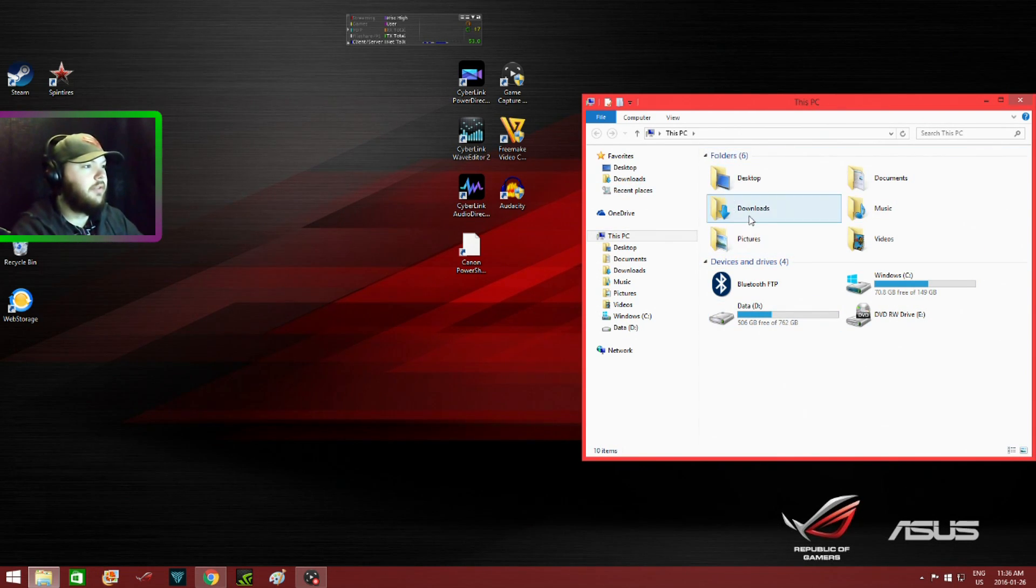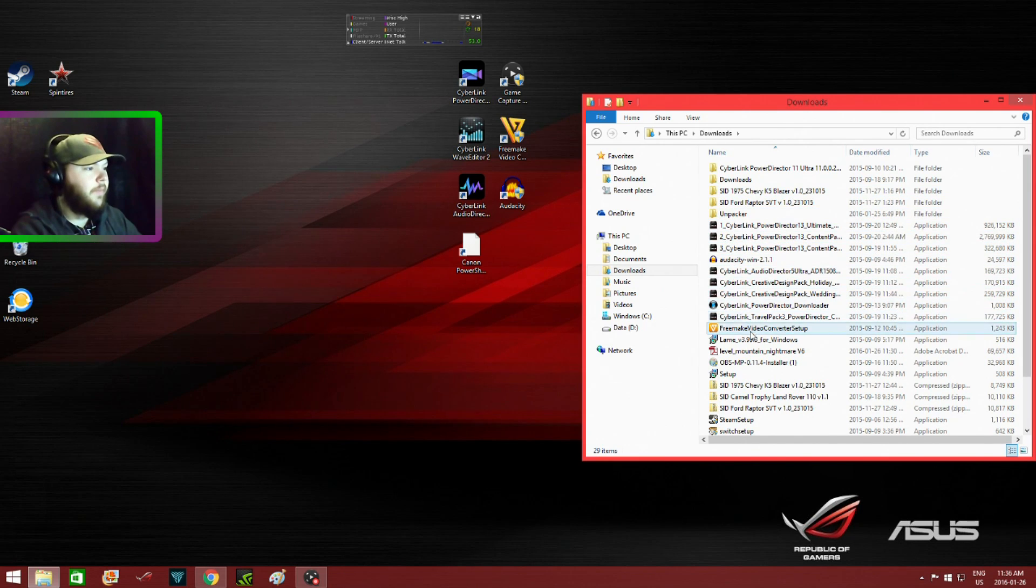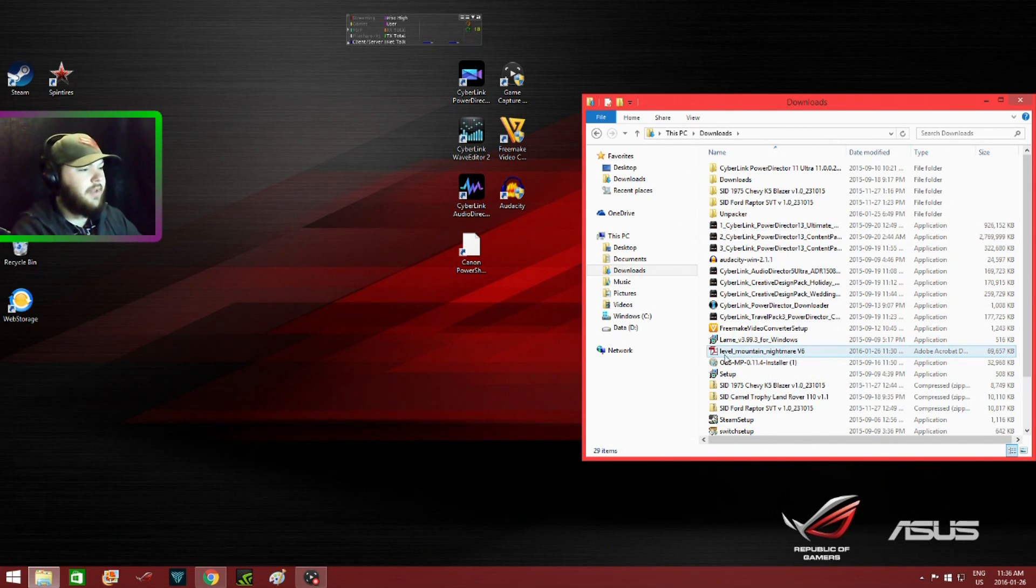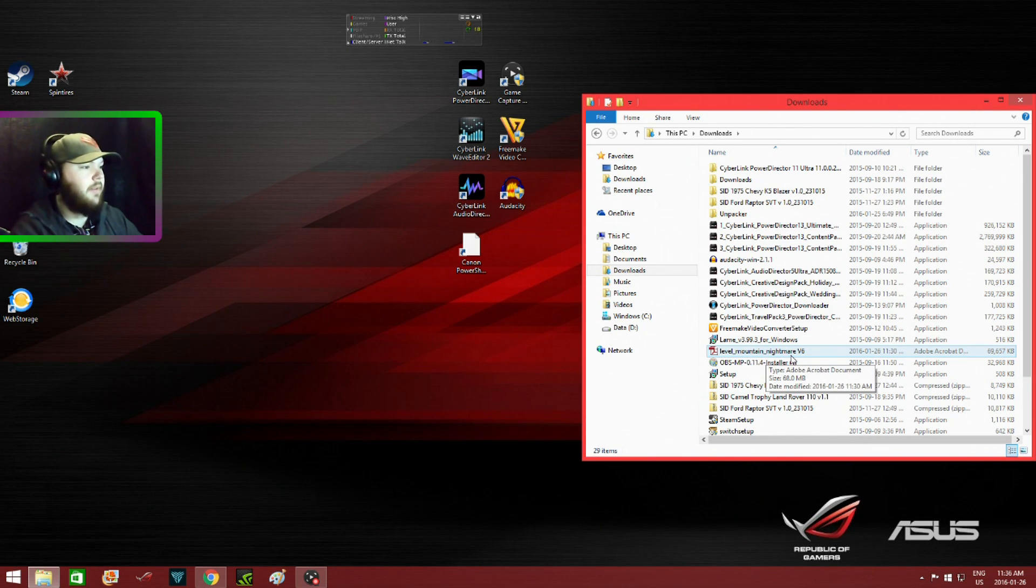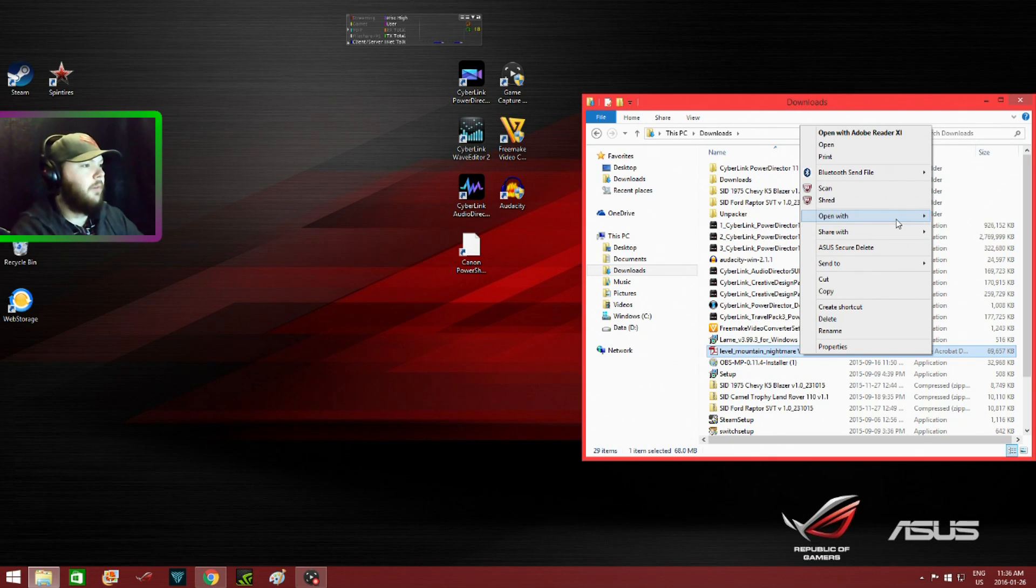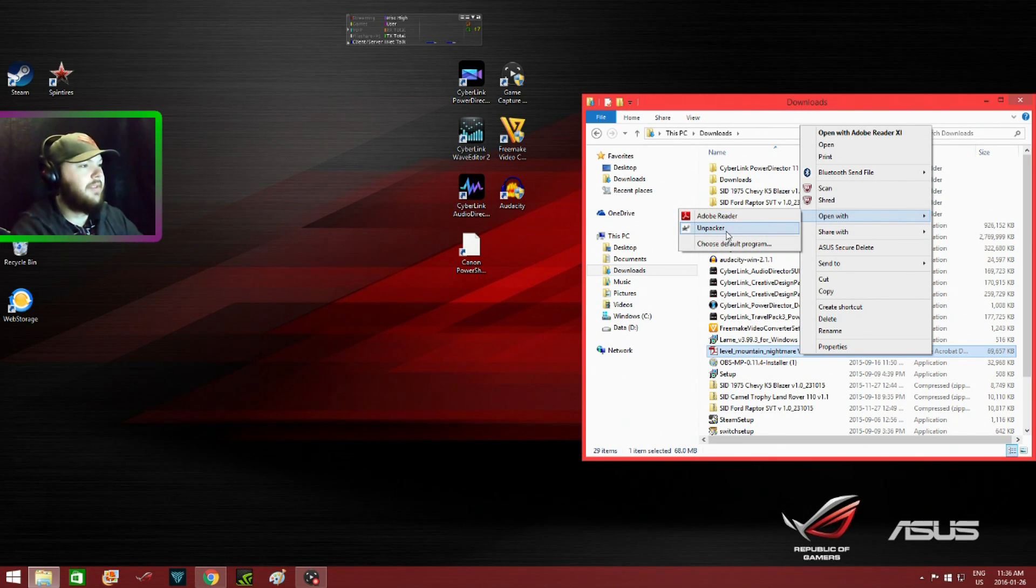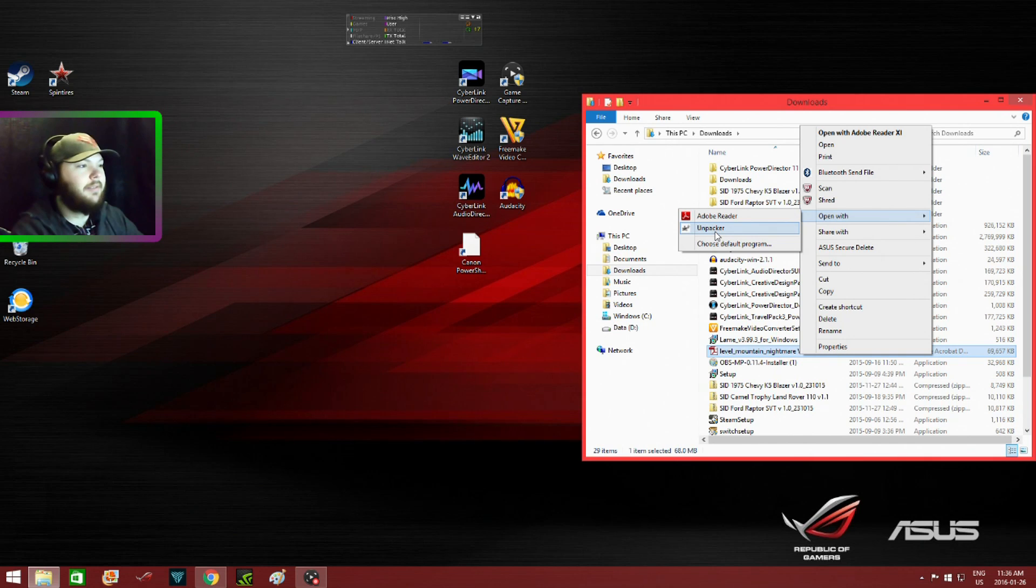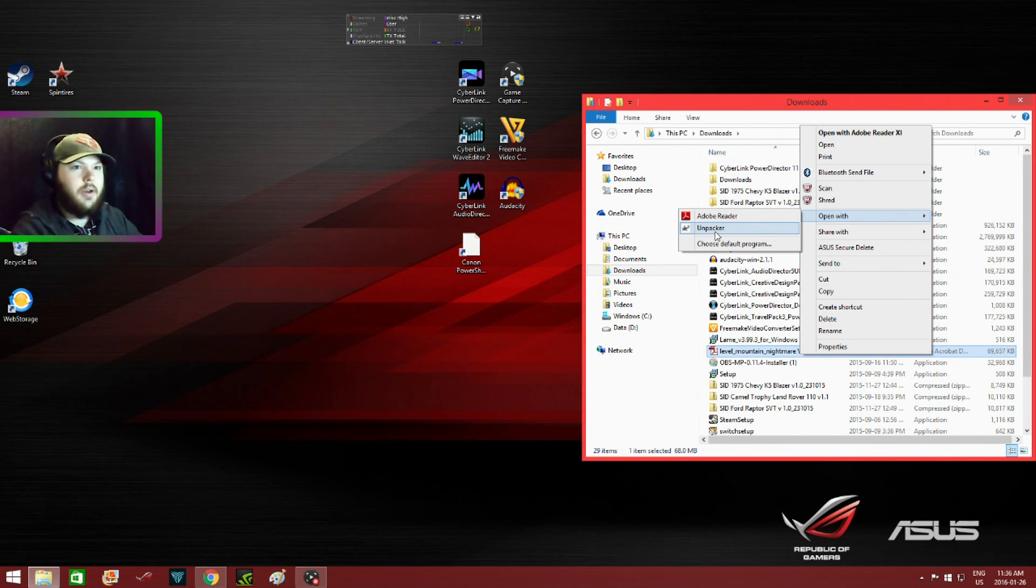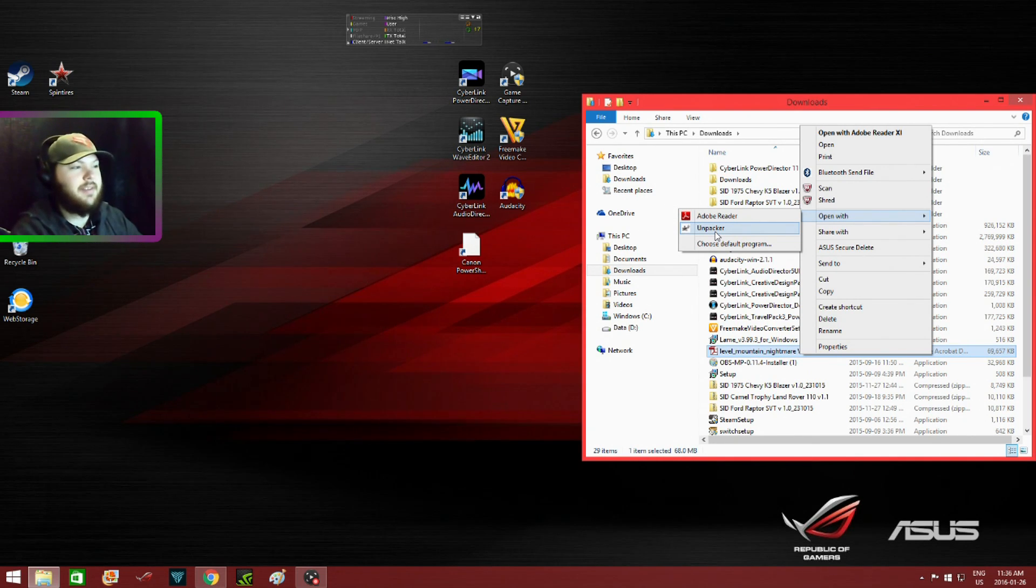In Downloads, you'll find the map here. In my case, I downloaded the level Mountain Nightmare. Right-click on that, go to Open With, then this is the app that I installed. If you have Windows 8, 8.1, or Windows 10, they have a similar operating system and you can find this app.